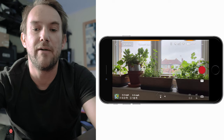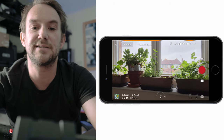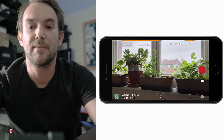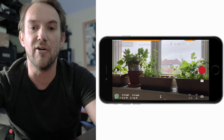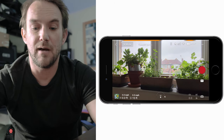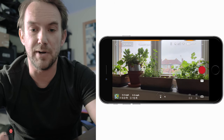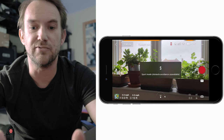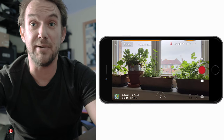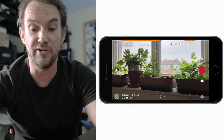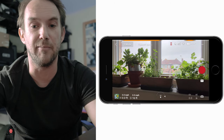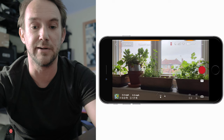Moving across left to right, the next item is the obstacle avoidance icon. You want to leave that on most of the time. If you switch to sport mode, that icon goes red, meaning obstacle avoidance isn't on. In sport mode it'll be off anyway because you can't use obstacle avoidance in sport mode.